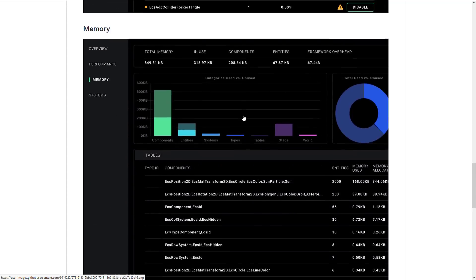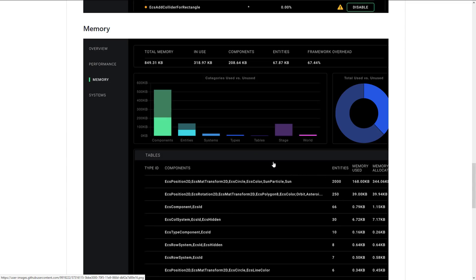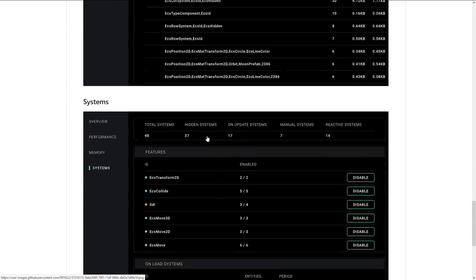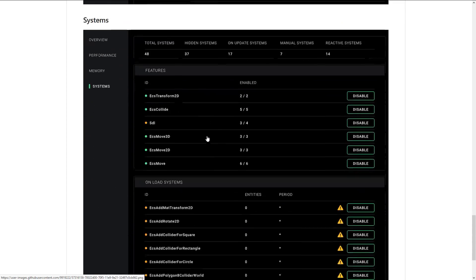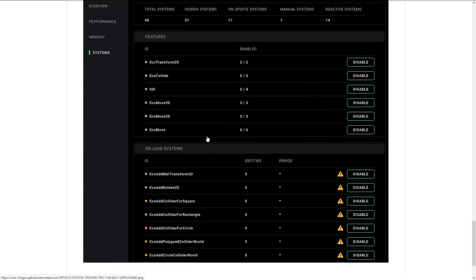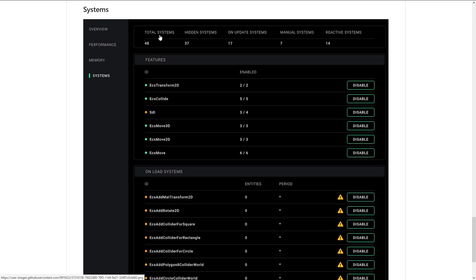And you can use this to kind of figure out bottlenecks in your code. Again, we've got also memory usage. You see components that are using memory. You see the particular components that are actually in the entities and the amount of memory being used by them.